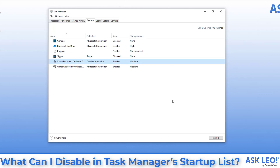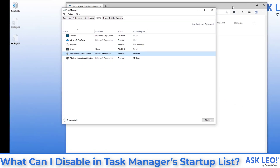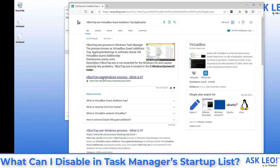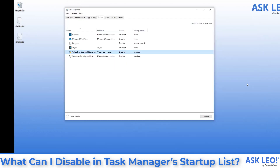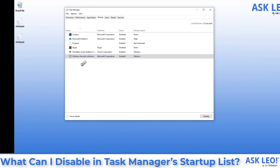VirtualBox Guest Additions — what you're actually looking at is a virtual machine, which is how I was able to bring in my real machine's Task Manager earlier. This is software provided by the VirtualBox folks that runs as a startup item. It's a great example of how you can figure out what things are: if you right-click on it, you'll notice an option to 'Search Online.' Searching online gives us an answer — what is VBoxTray.exe — and describes exactly what this item is. Finally, Windows Security Notifications is something I do want to keep; it's part of the security software on your machine.